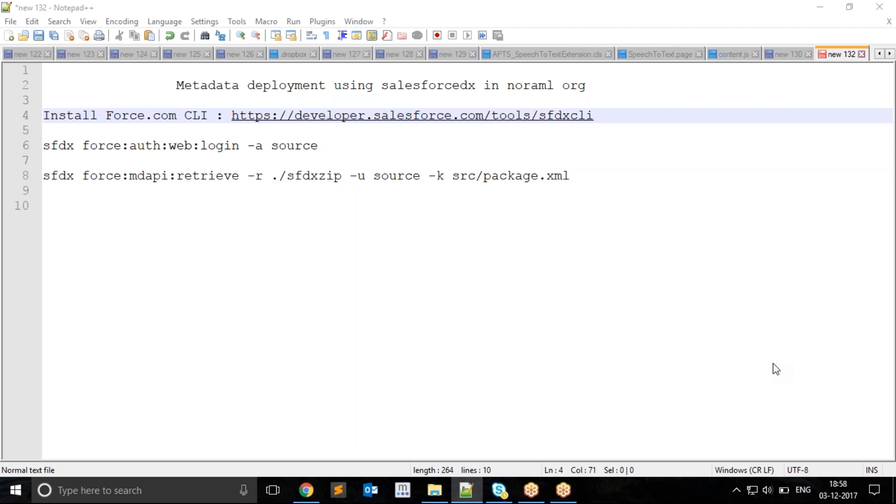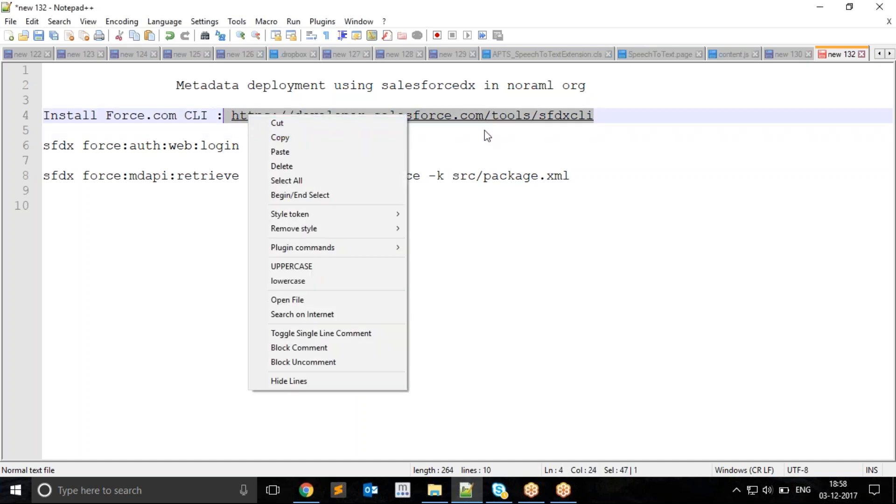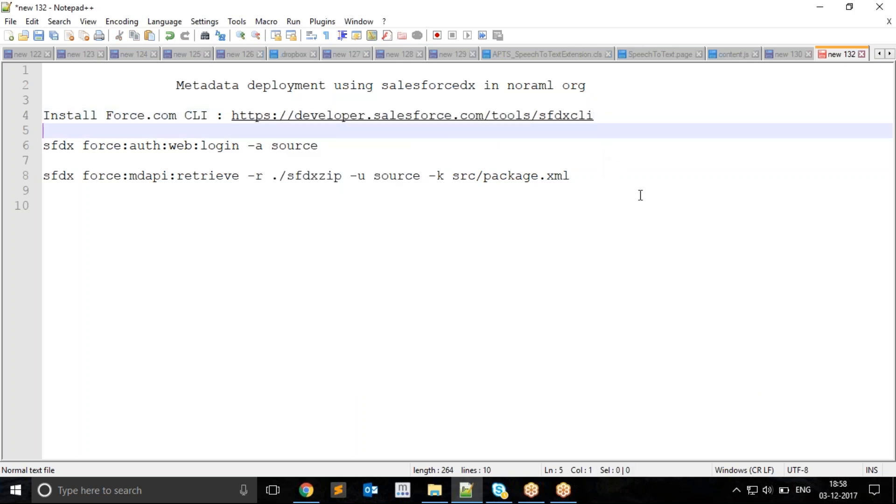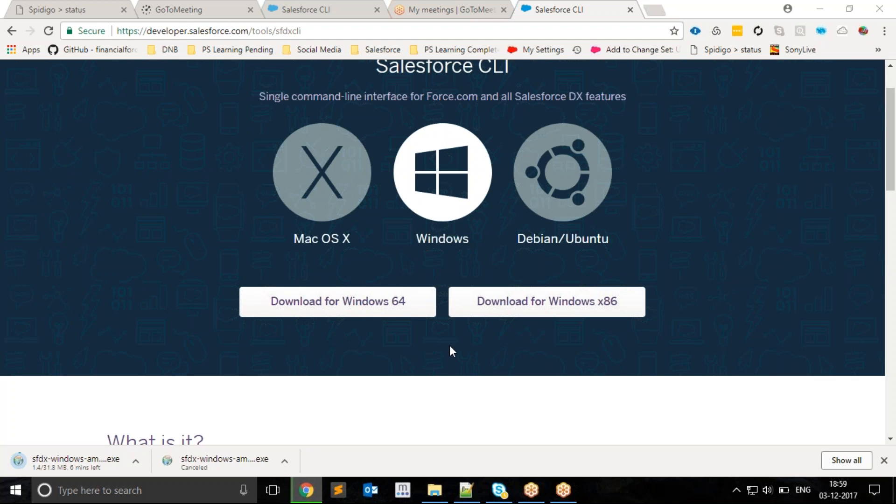First of all, we need to install the command-line interface called CLI from this given URL. I will go ahead and download the installation file. As per your operating system, you can download the .exe installer file.